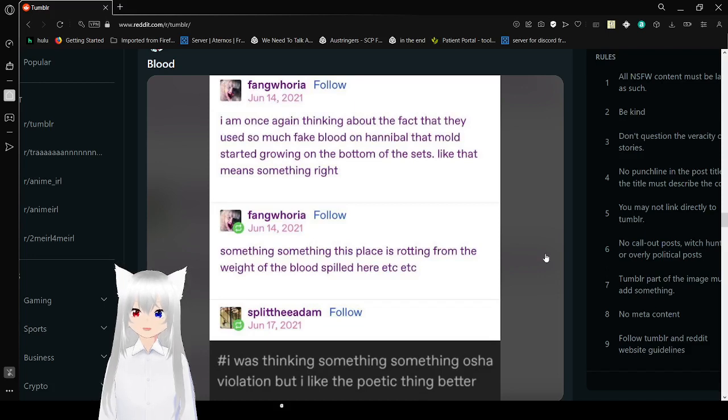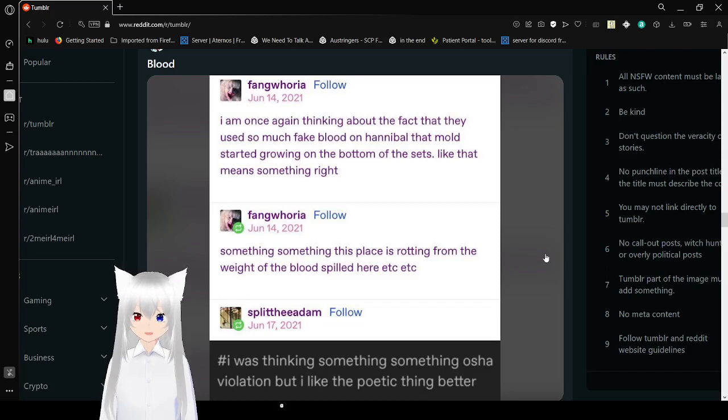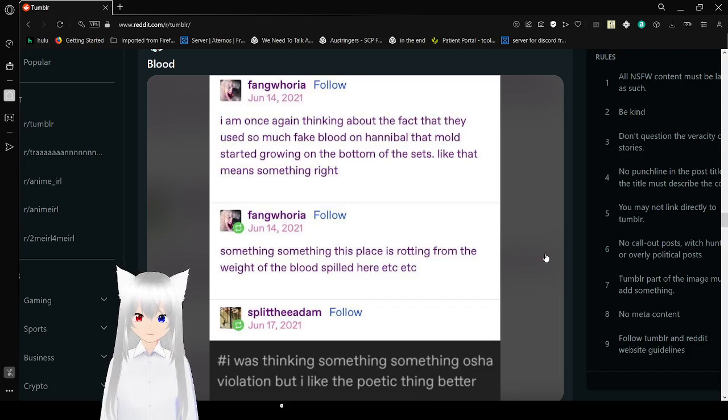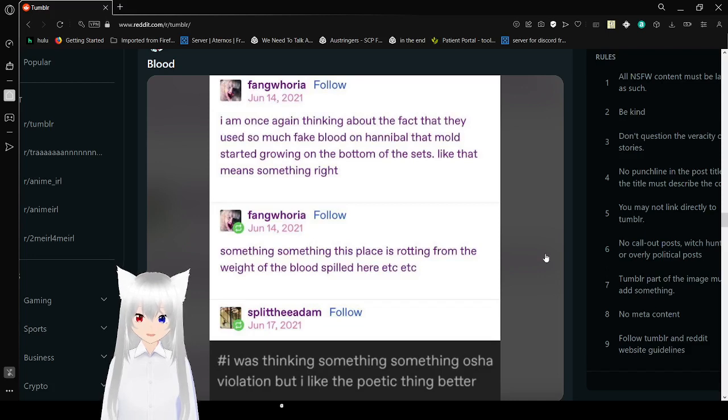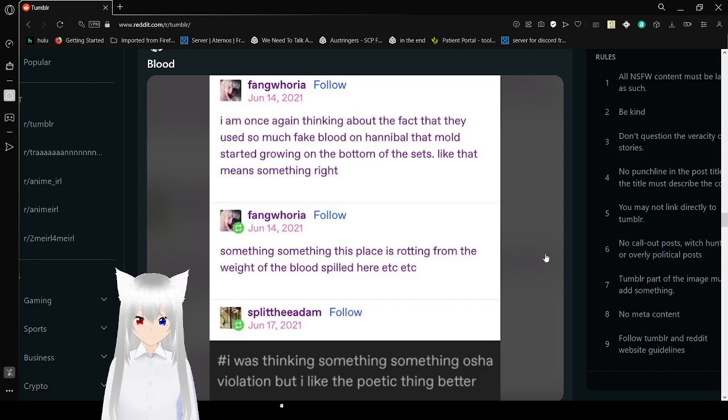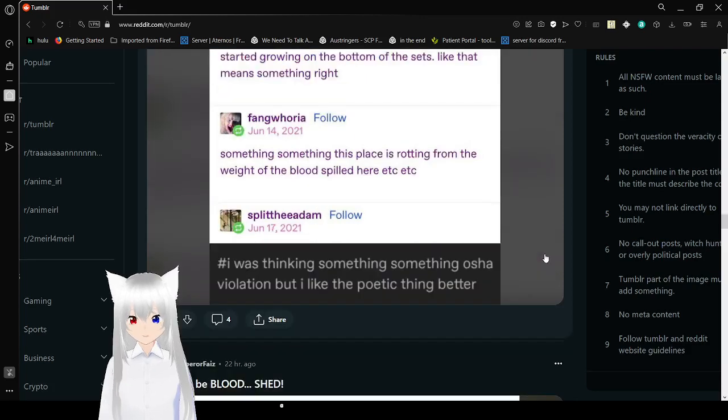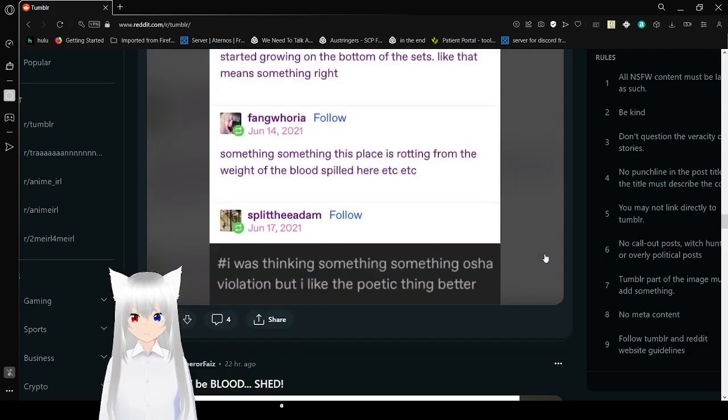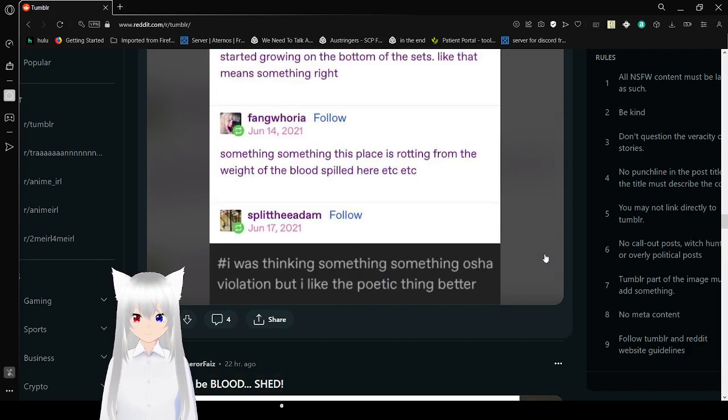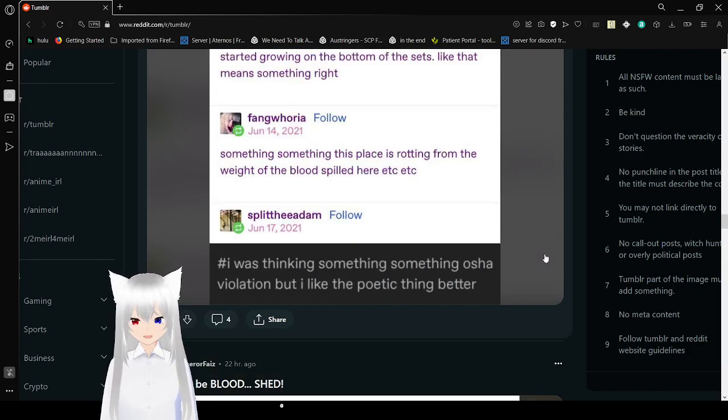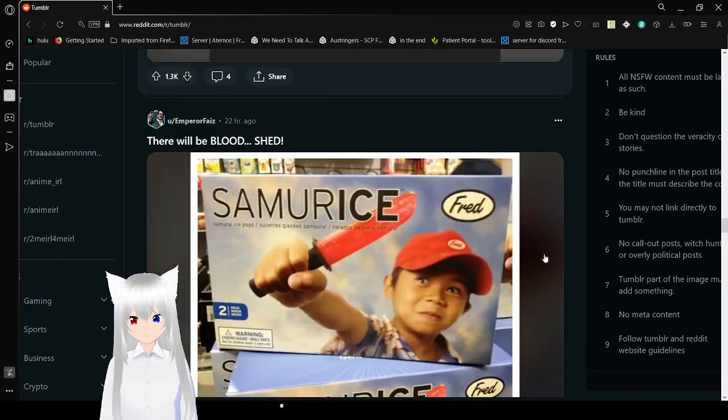I have once again think about the fact that they used so much fake blood on Hannibal that mold started growing on the bottom of the sets. Like, that means something, right? Something, something, this place is rotting from the weight of the blood spilled here. I was thinking something OSHA, something, something, OSHA violation, but I like the poetic thing better. So do I.